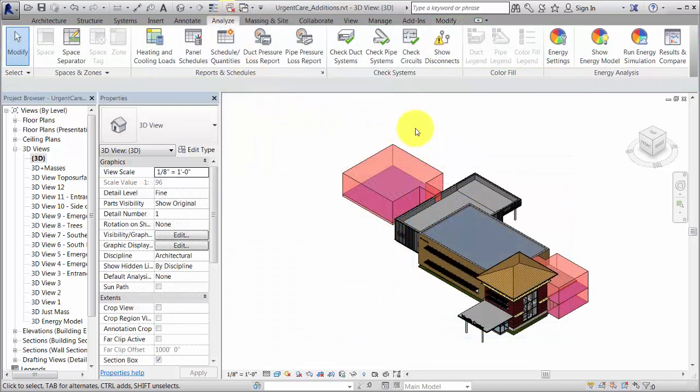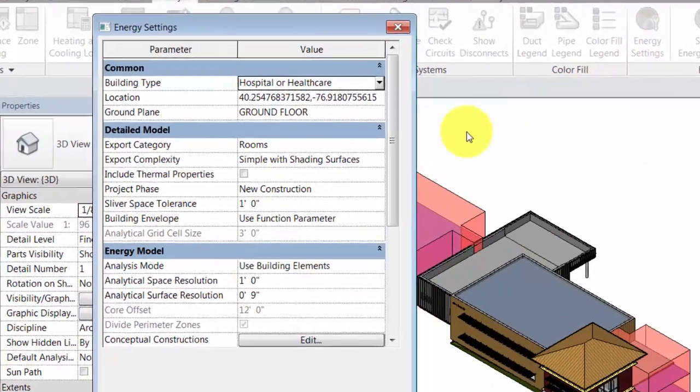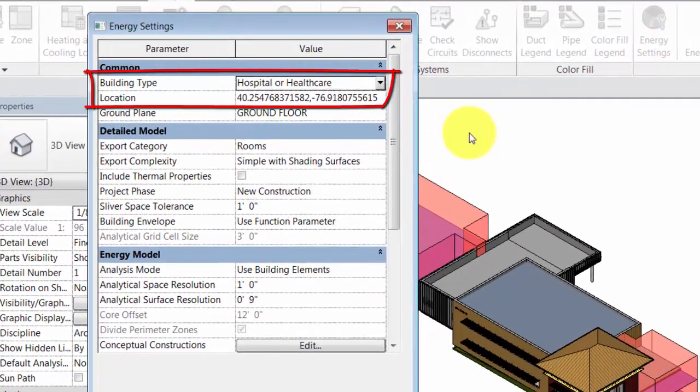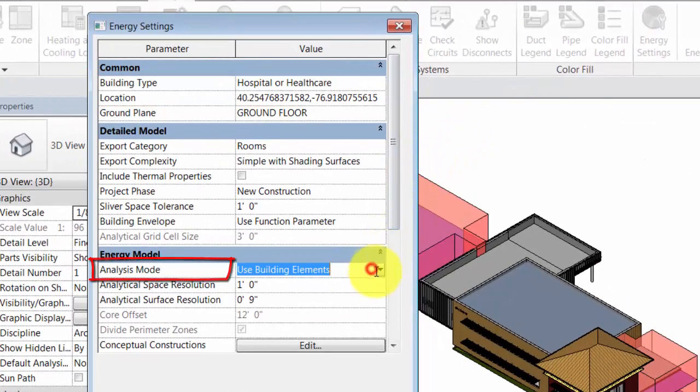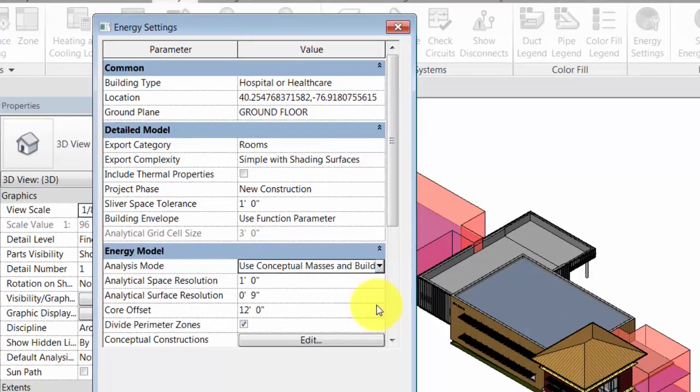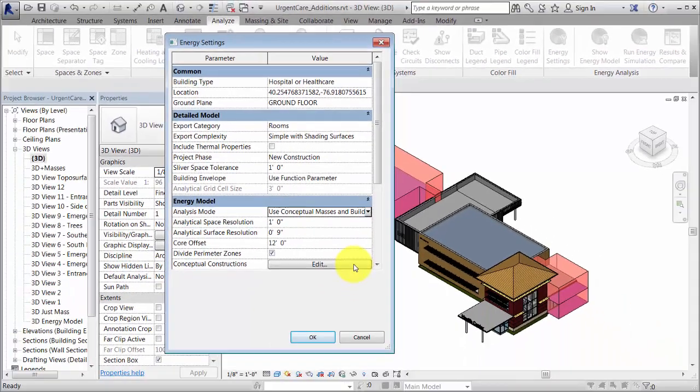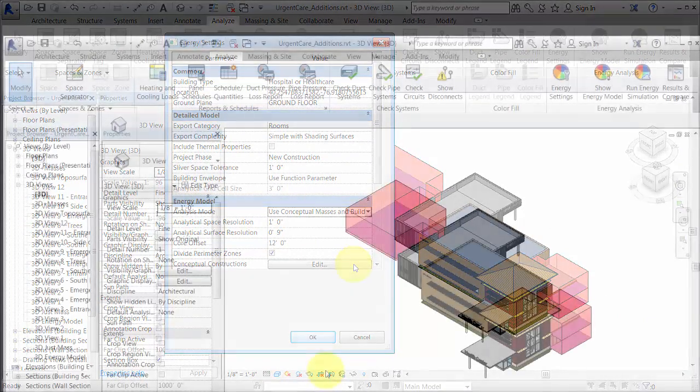In the Energy Settings dialog, specify the location and building type. Set Analysis Mode to use conceptual masses and building elements. Modify other parameters as appropriate for the energy analysis.